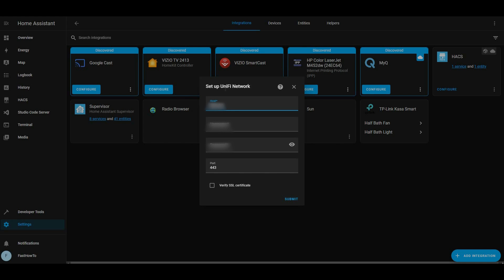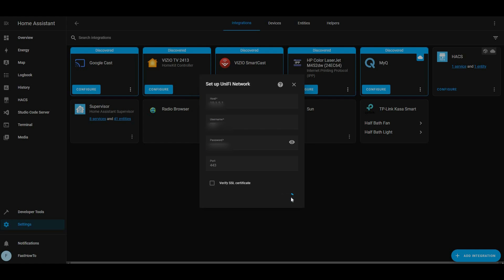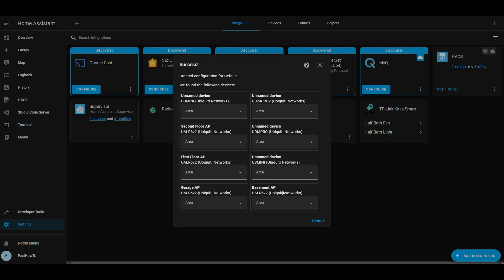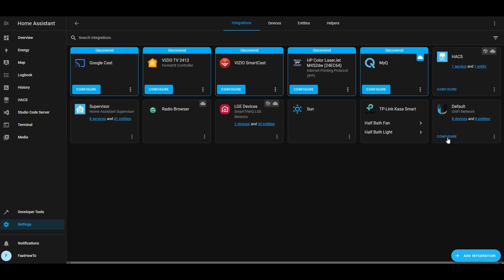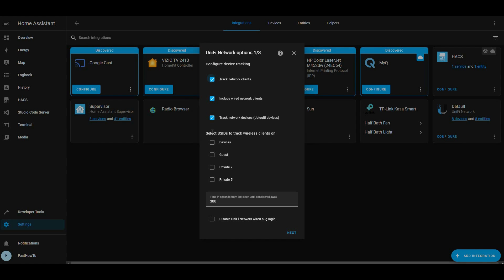Enter the username and password. Click Submit. Then it'll show you all the devices. Click Finish. Then click Configure. And here choose the SSIDs that you want to track wireless clients on.